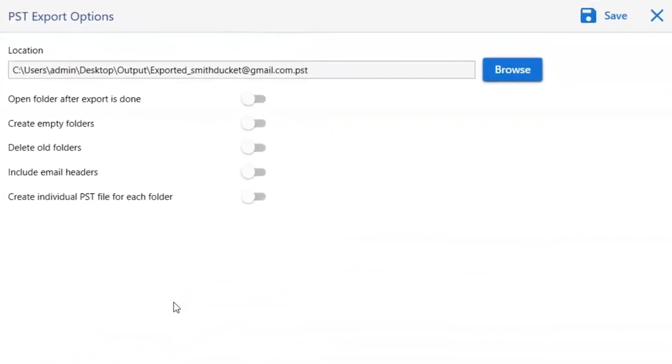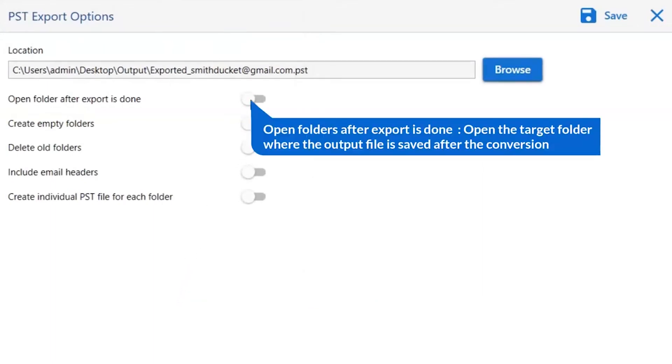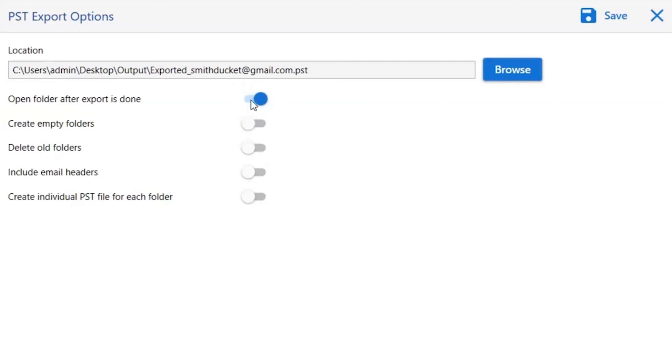The first is open folders after export is done. If you enable this feature, then the target folder where the output file is saved automatically opens after the conversion.